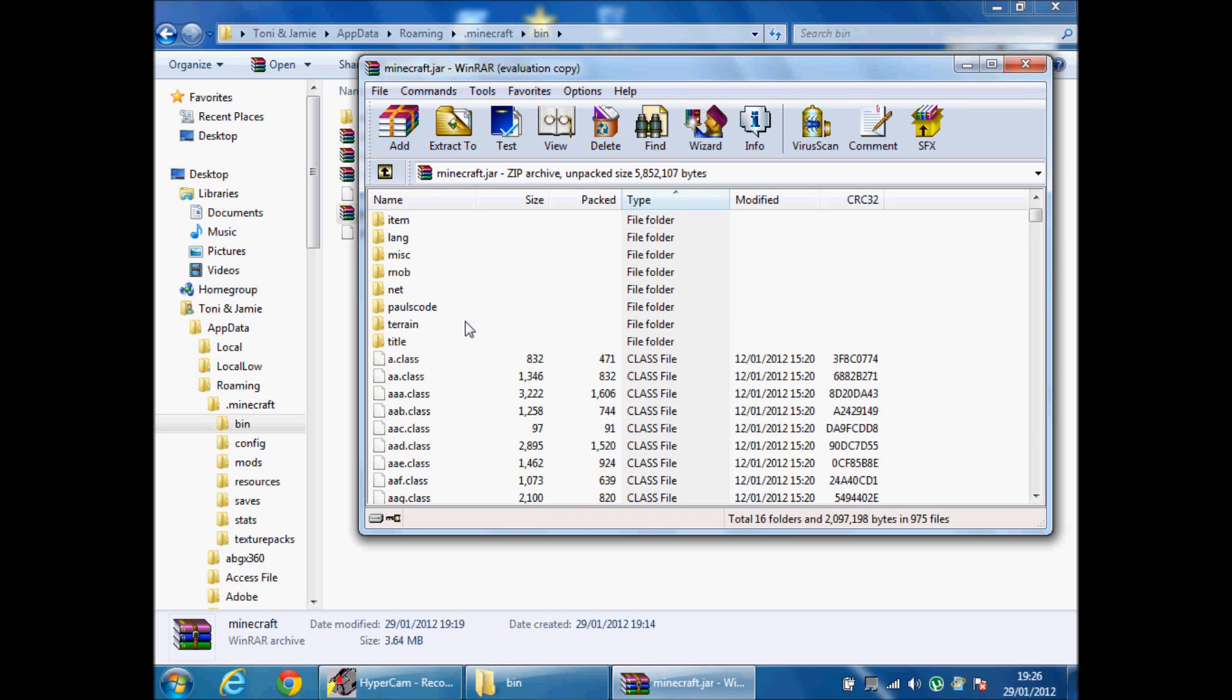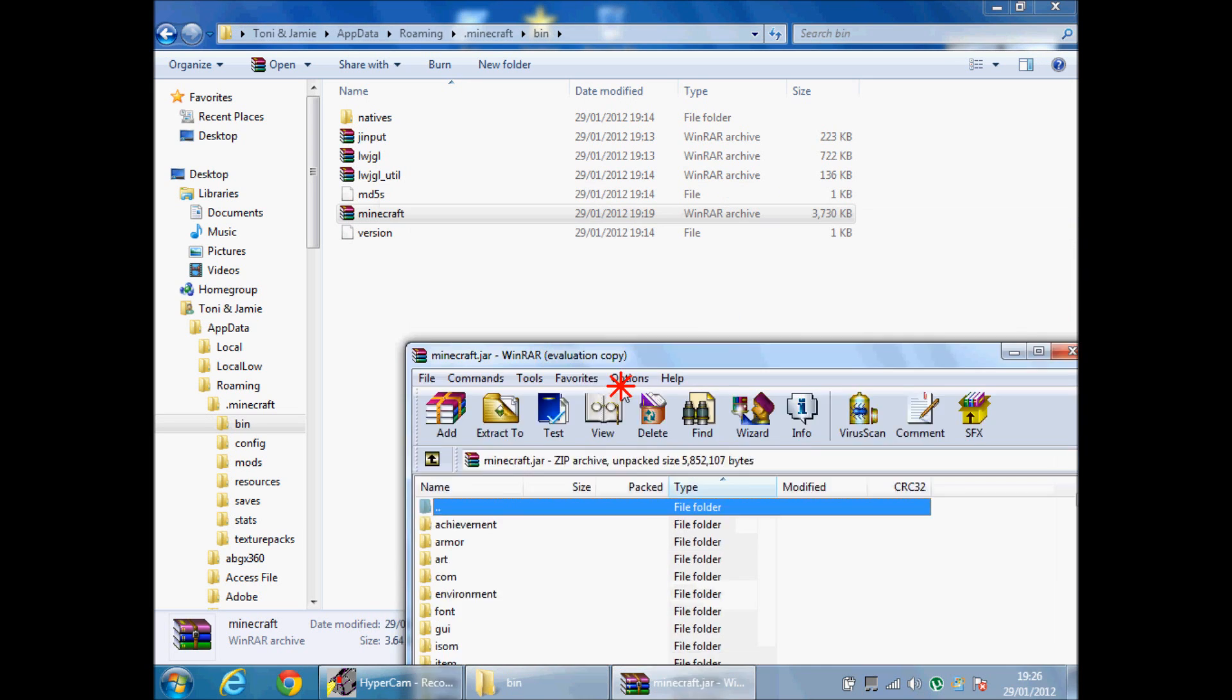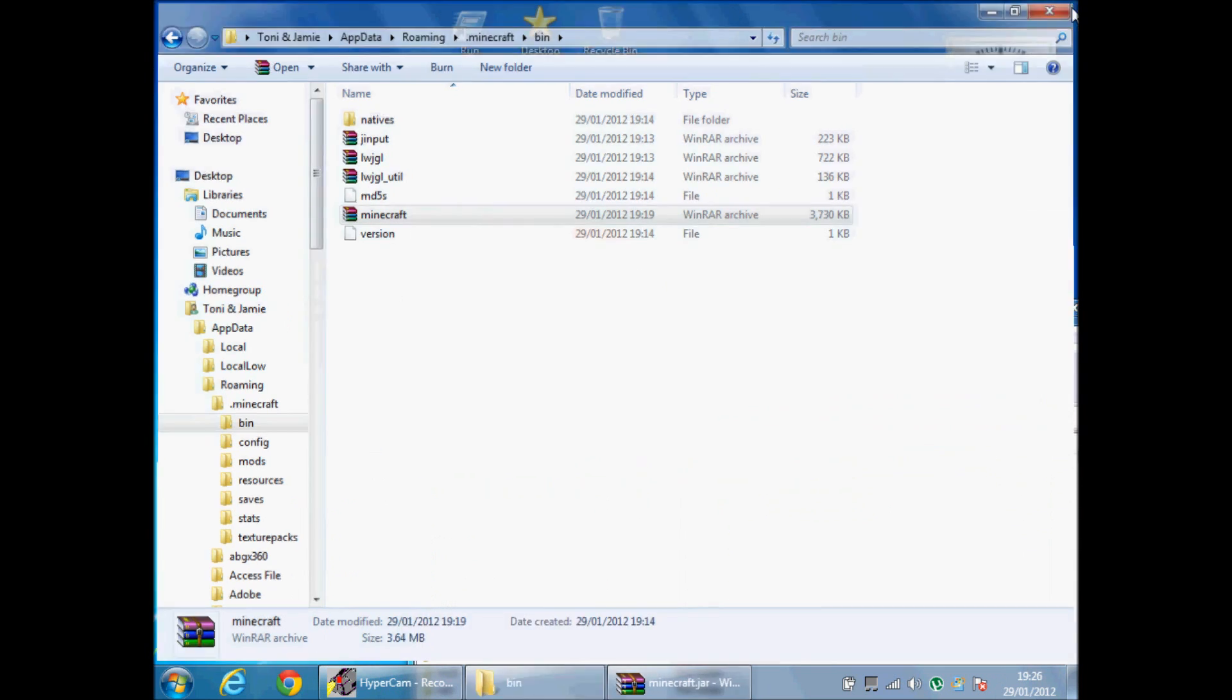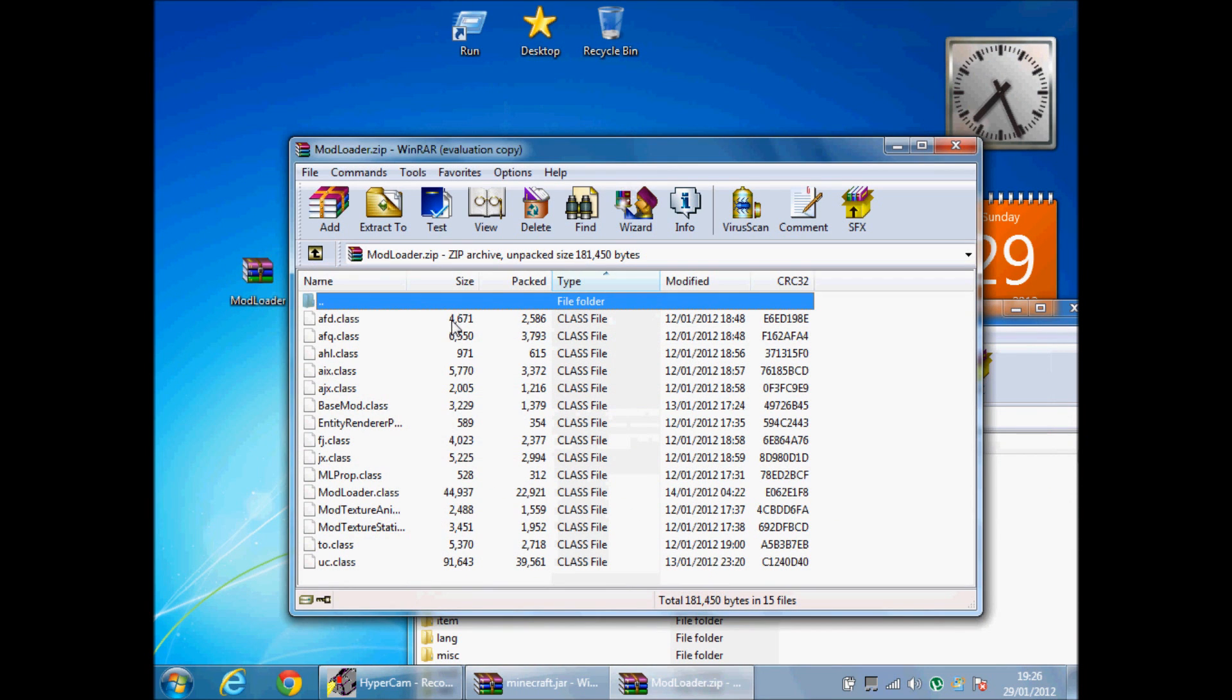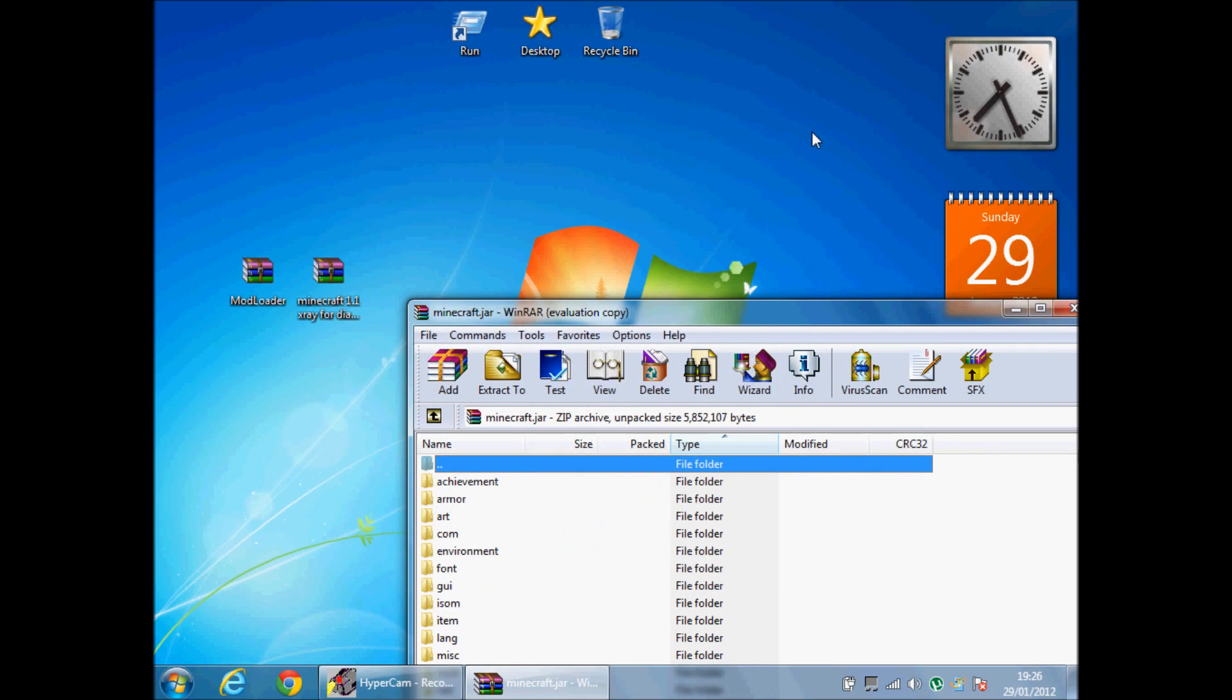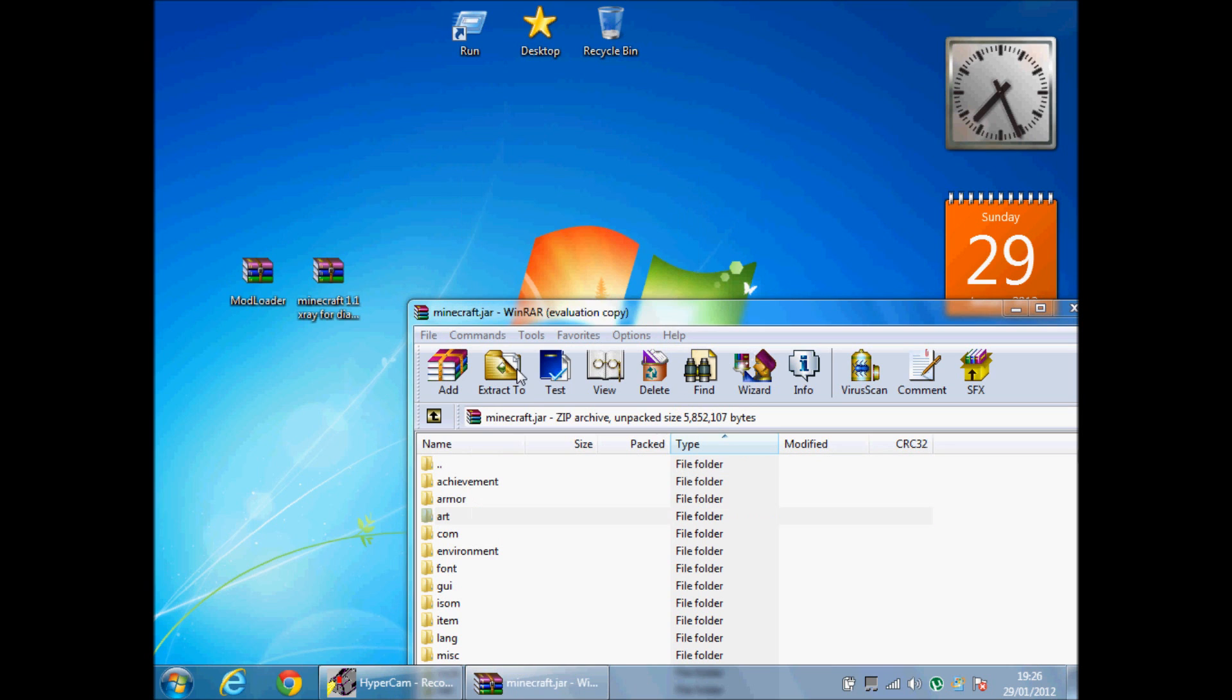Now, I've already done it but I'll show you what to do. First of all, it'll say around about here META-INF. You have to delete that. You have to right click it then delete files on META-INF, it's all in capitals.